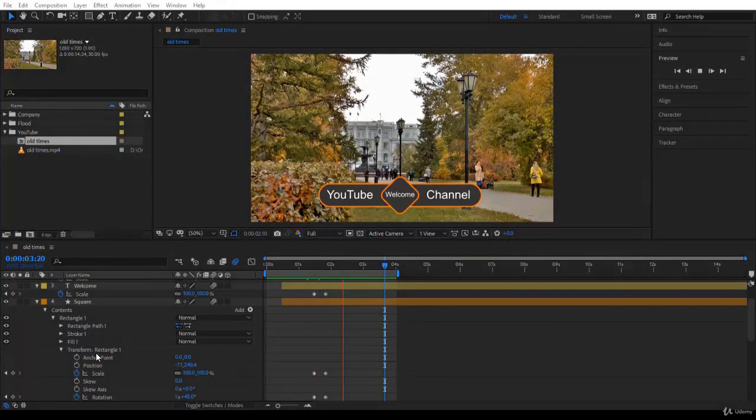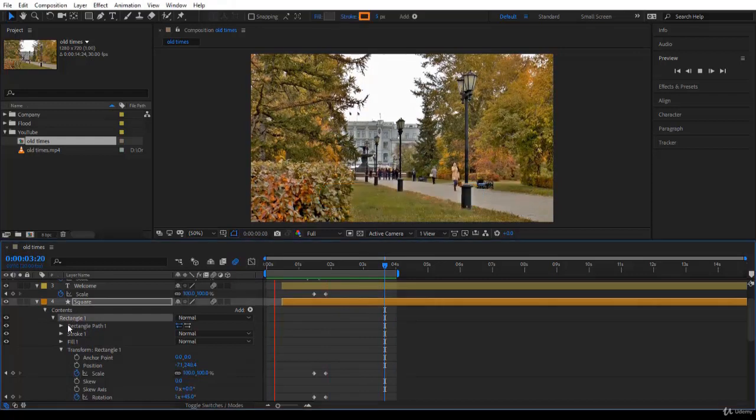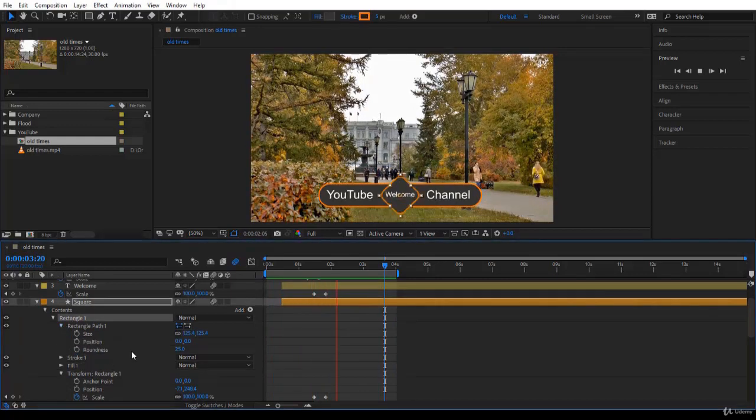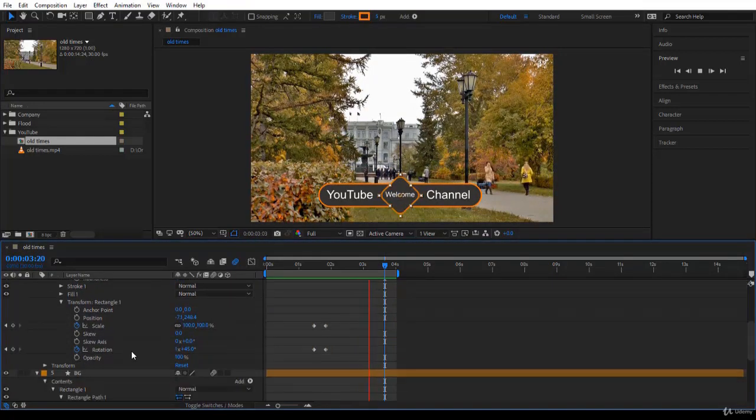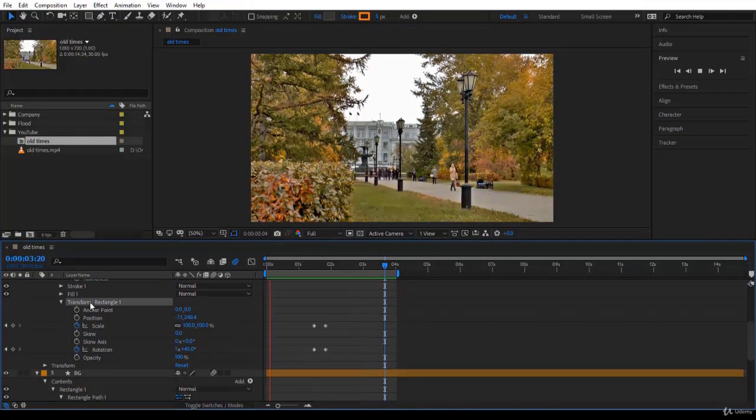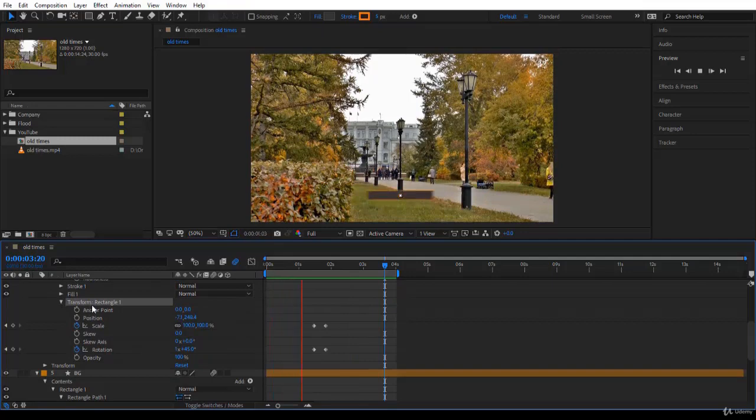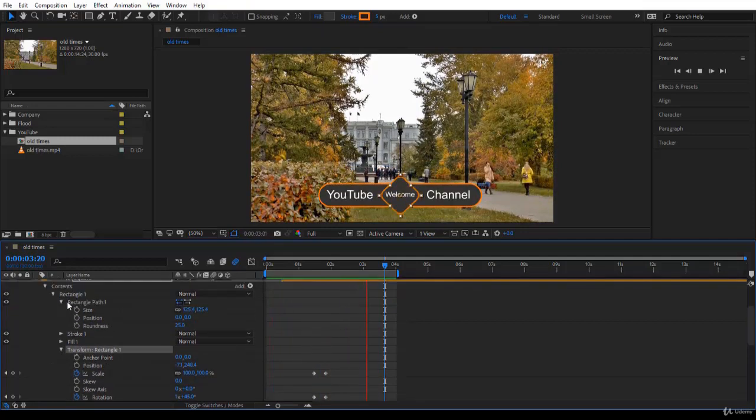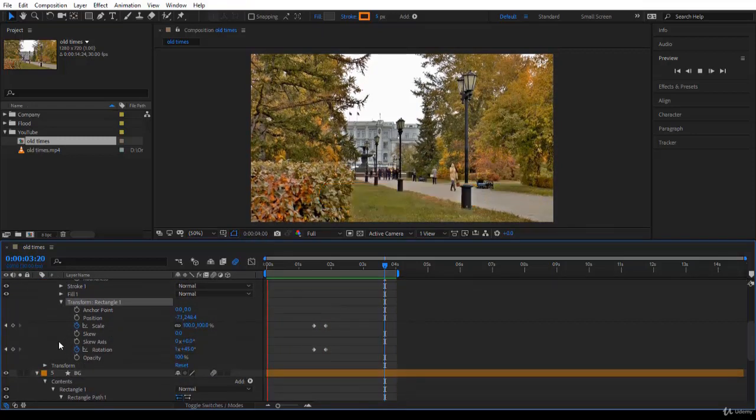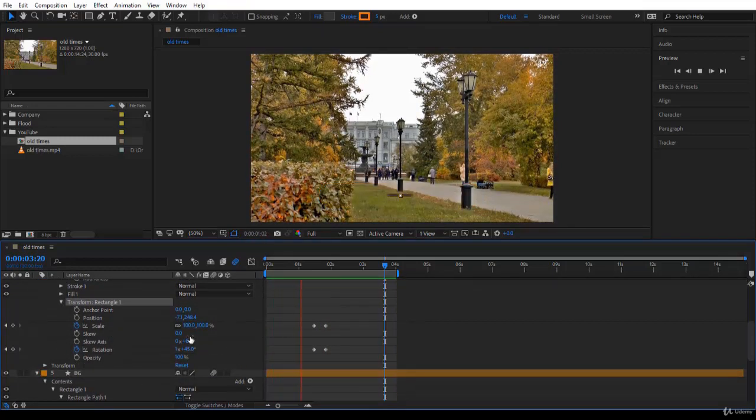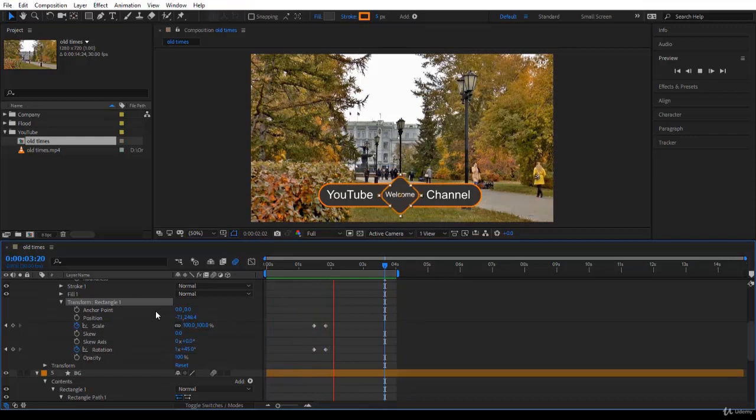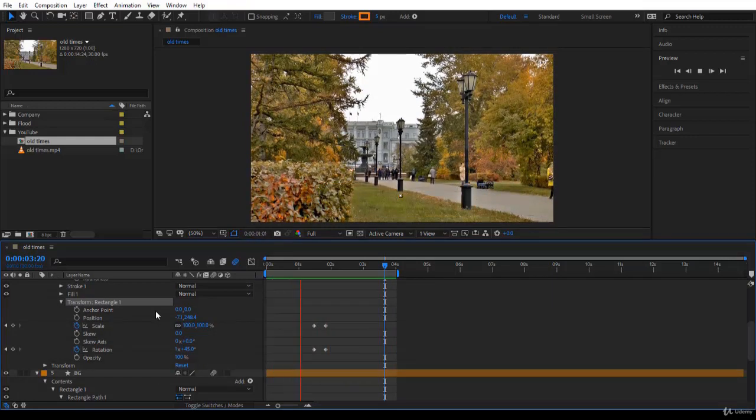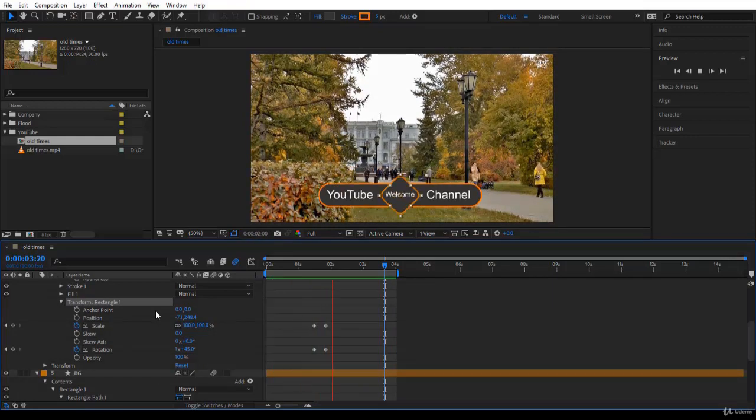This section will set the pace for Motion Graphics in After Effects, so please make sure you have a good understanding of how to create and edit these two kinds of layers before you move on to the next section. I will see you in the next lecture with an introduction to text layers.